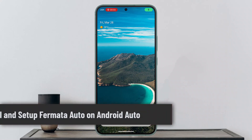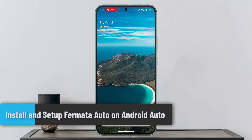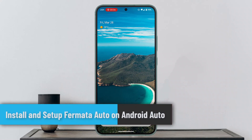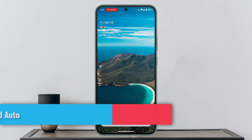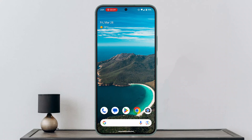Welcome back to our channel. In this guide video, I'll show you how to install and set up ForMeta Auto on Android Auto. In order to set up ForMeta Auto on Android Auto, you'll just have to make sure to watch this video right till the end.